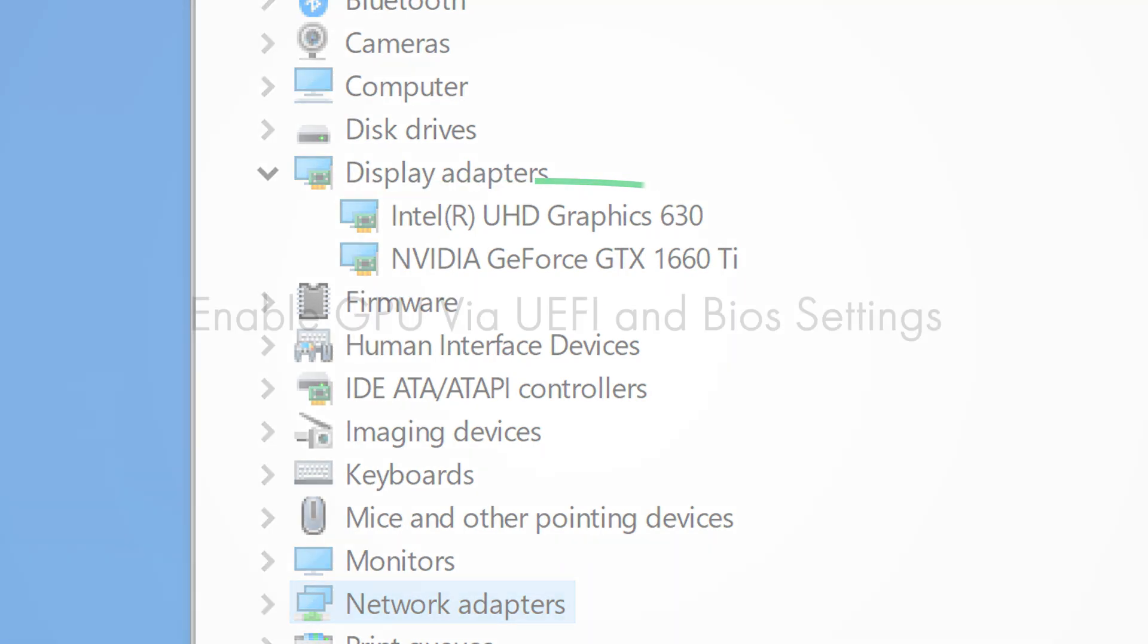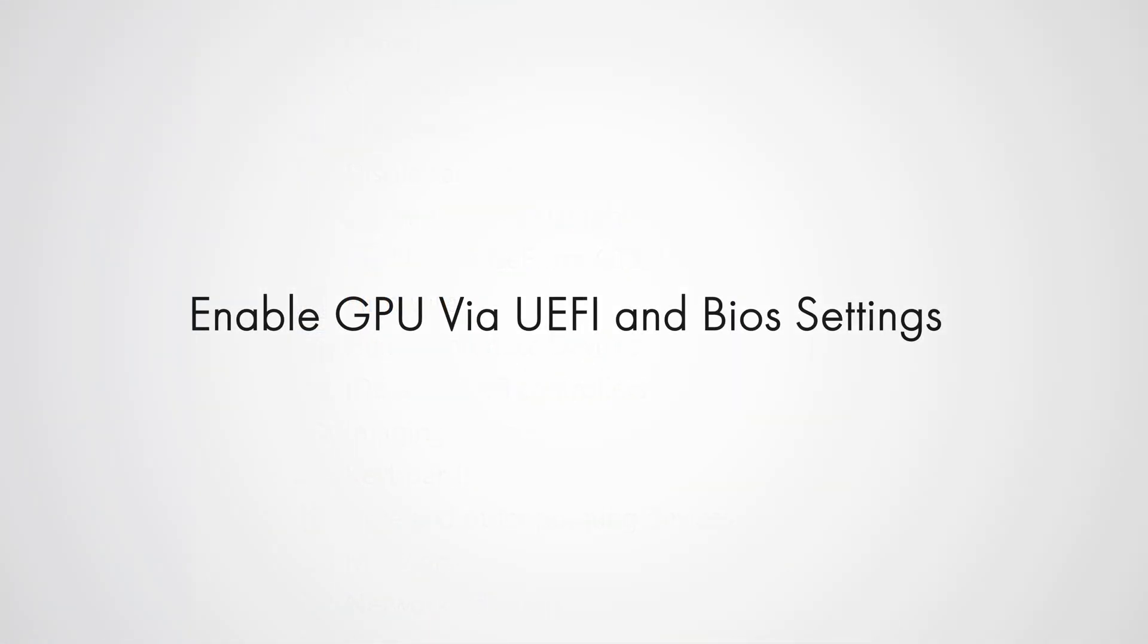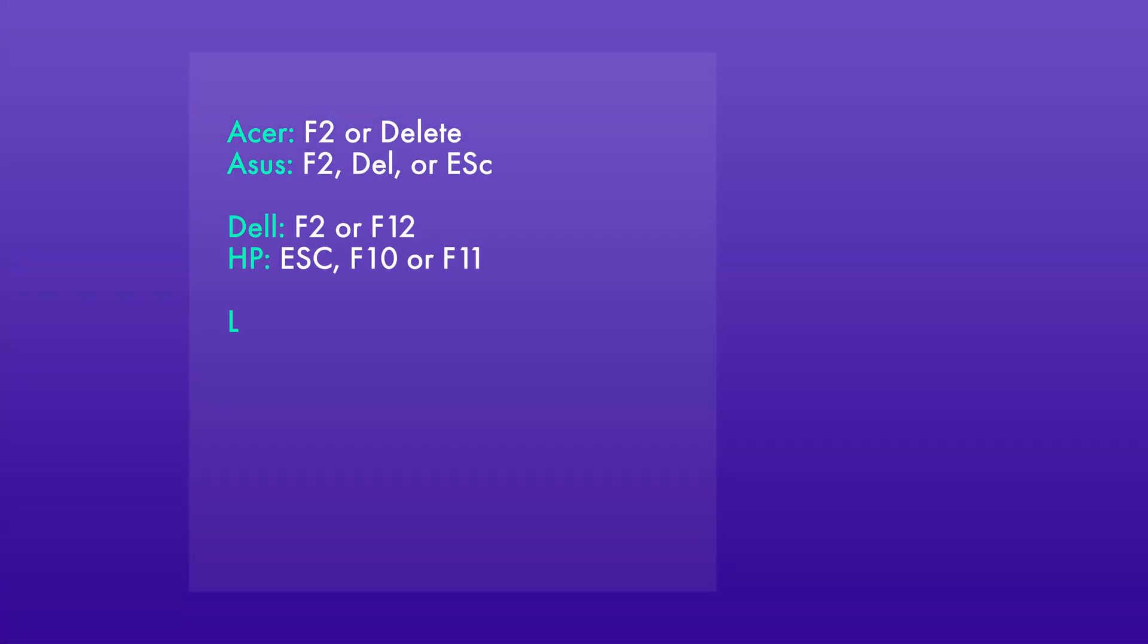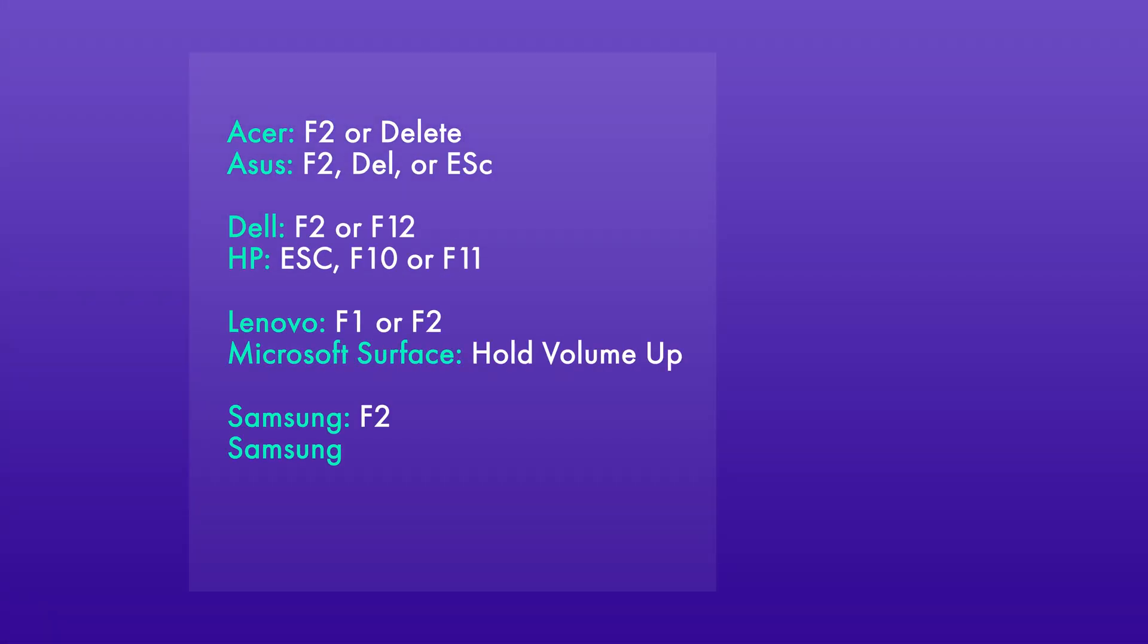The second way to fix this is by turning on discrete graphics via UEFI or BIOS. The way to boot to UEFI or BIOS varies depending on the manufacturer you're using.